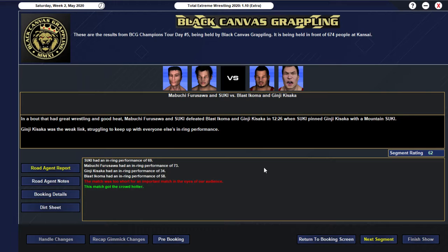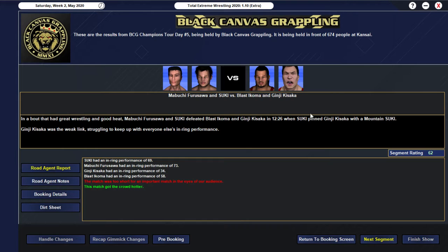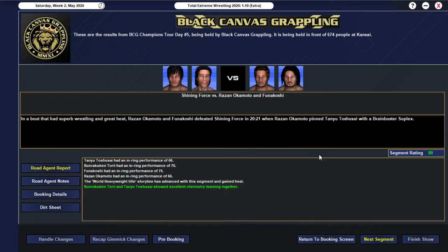All right... We then go into a... 62 rated match... Pretty good... But obviously... Quite a few good competitors... In this one... But we have... Mibuchi Furusawa... And Suki... Defeating... Blastokoma... And Ginji Kisaka... In 12 and a half minutes... When Suki... Pin Ginji Kisaka... With a mountain Suki... And yeah... That's it to expect... Kisaka being the... The weak link... In the match... But you know... He did pretty well... Getting a 34... Obviously... Probably being carried... Quite a bit... By the other team...